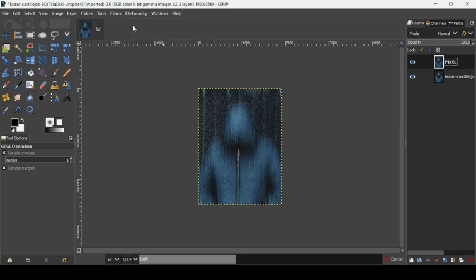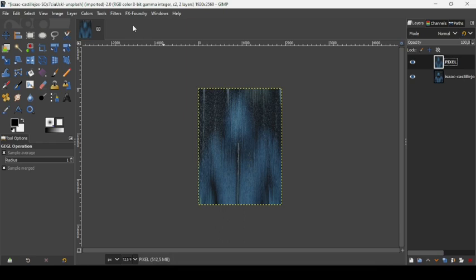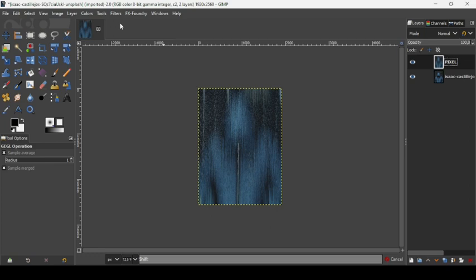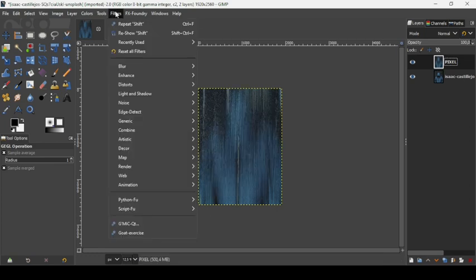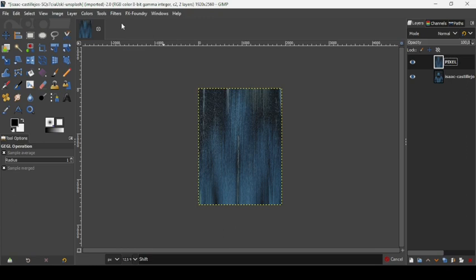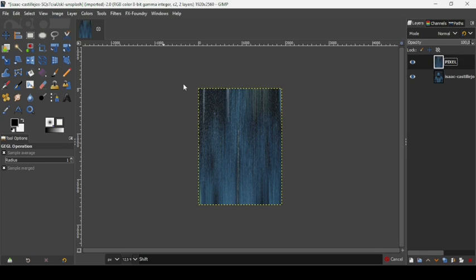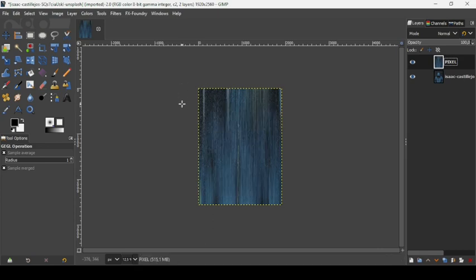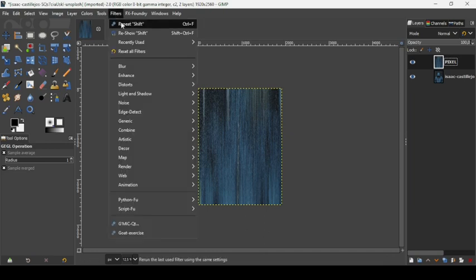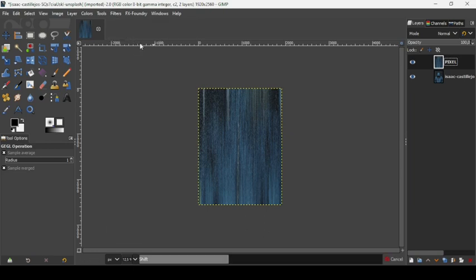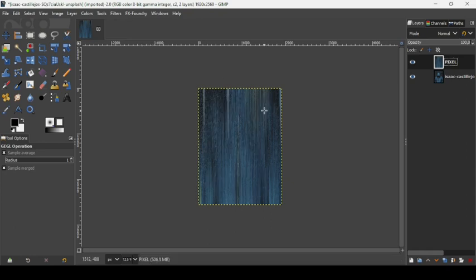We are going to repeat this filter four to five times until you get the effect you want on this layer. I think I'm going to add it one more time. I think this is okay. Now I'm going to hide the pixel layer.